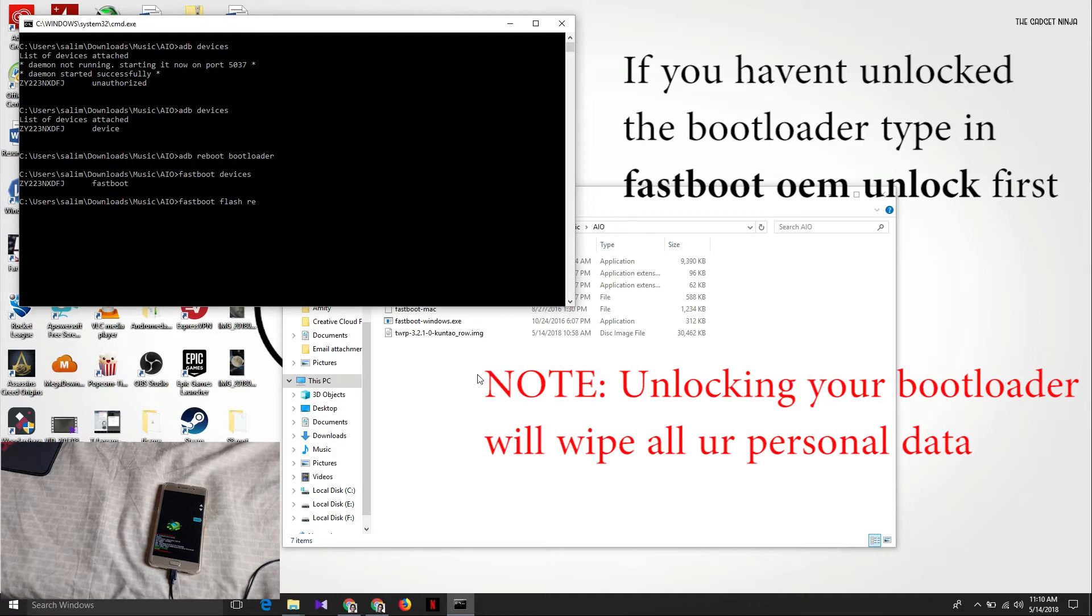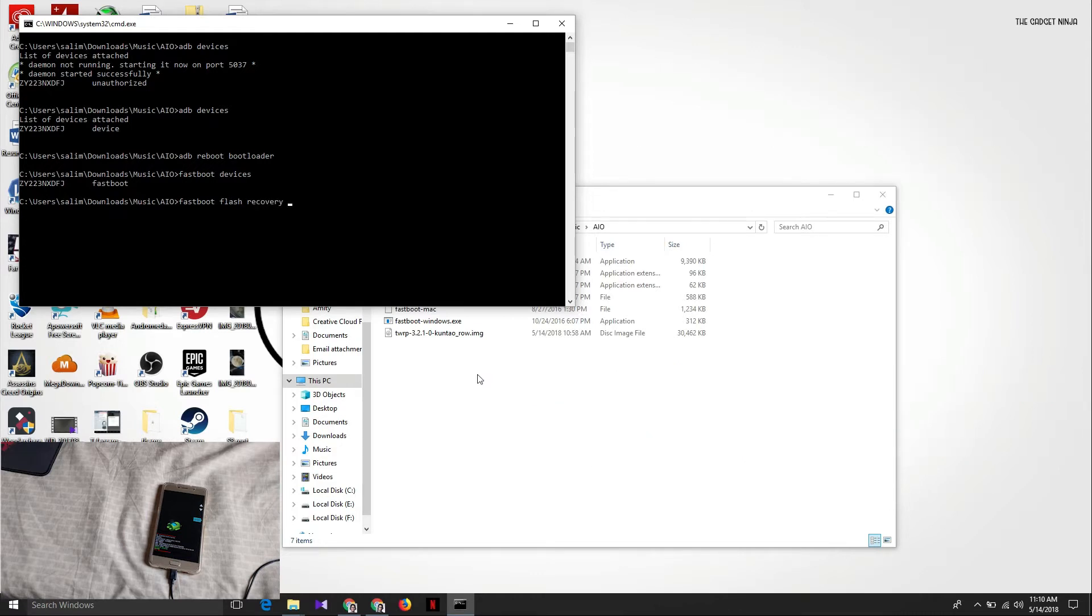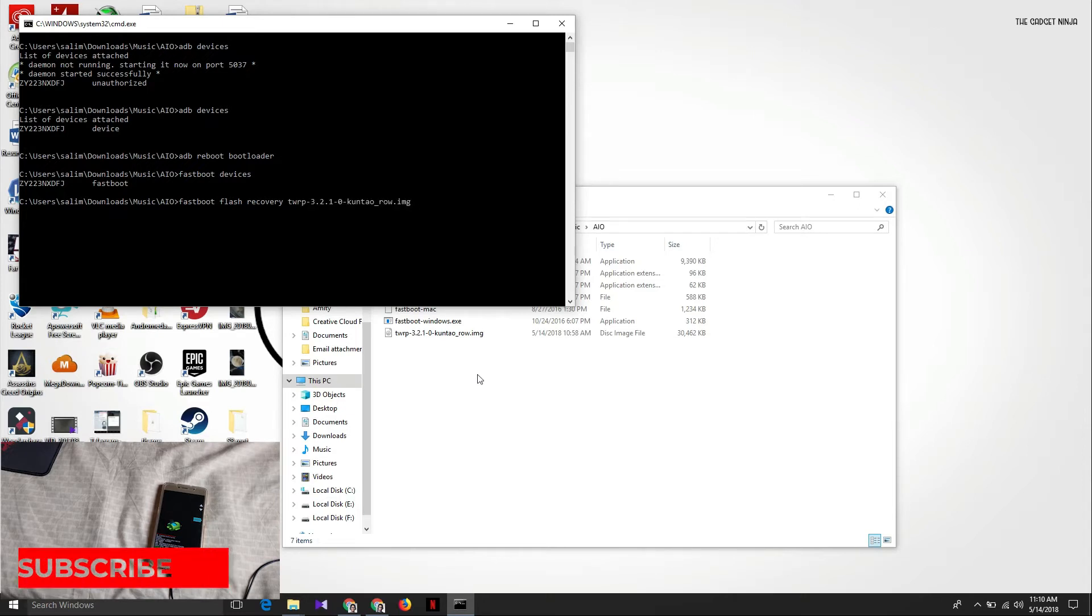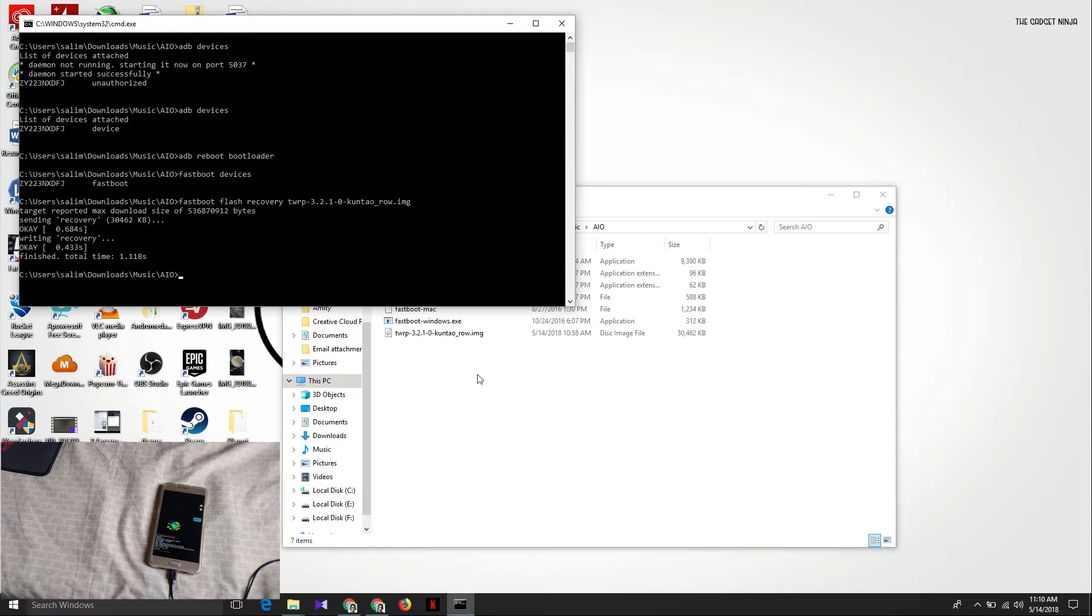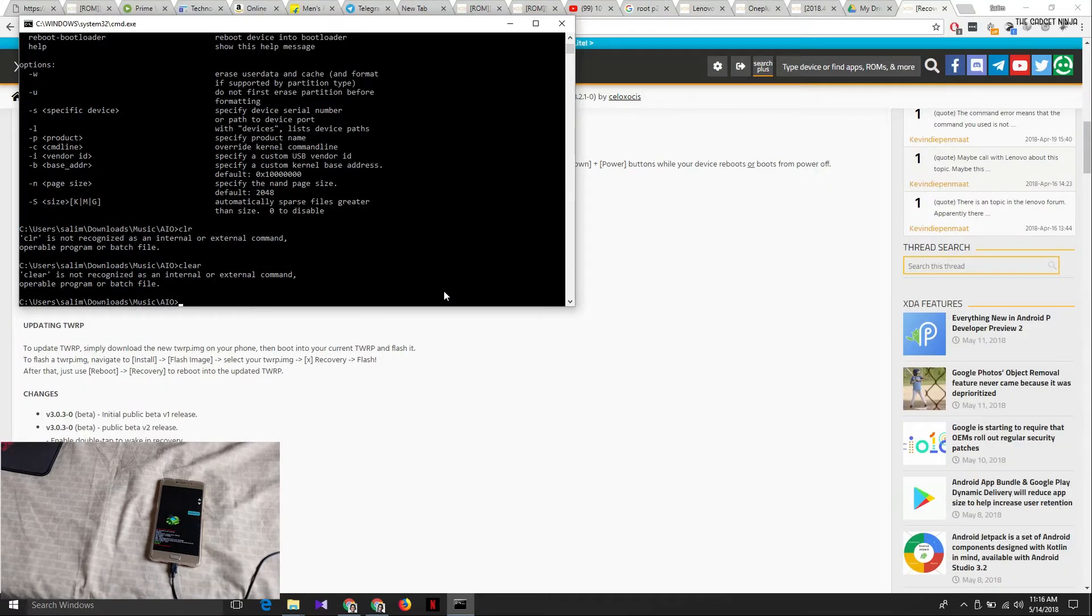Now let's type in fastboot flash recovery TW. I just type TW and hit on tab and it says TWRP 3.1 kuntao.img. So kuntao is the device name of Lenovo P2. So let's hit on enter and we are done.